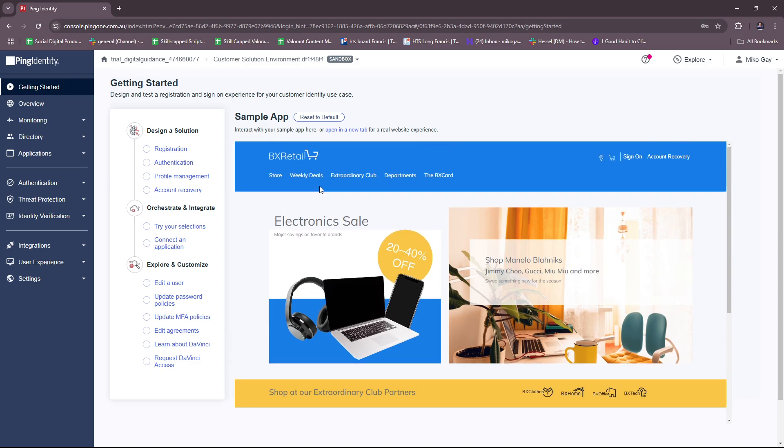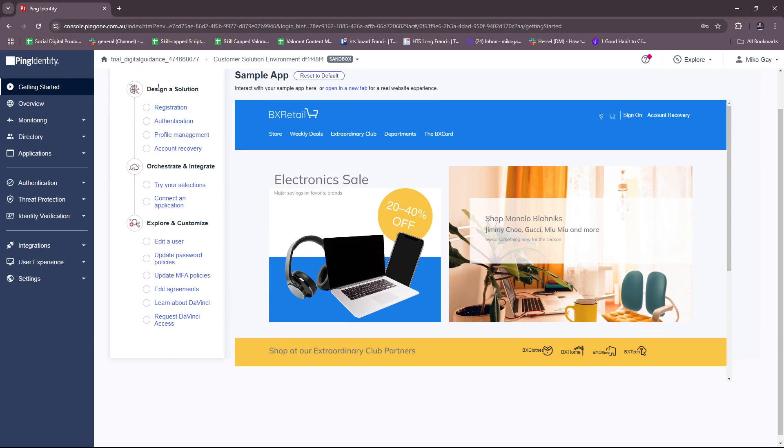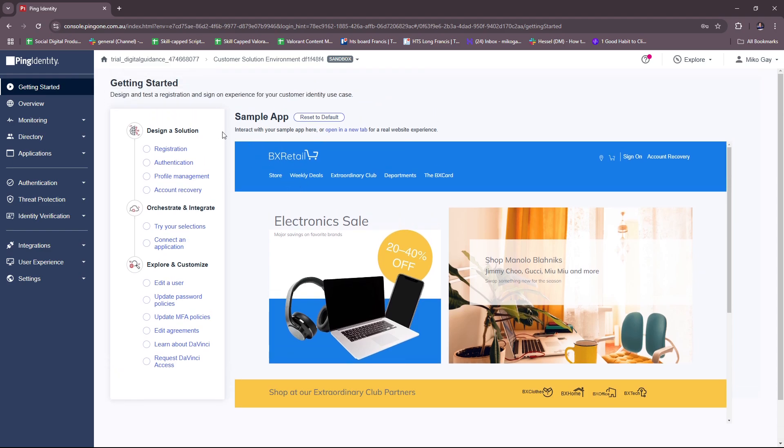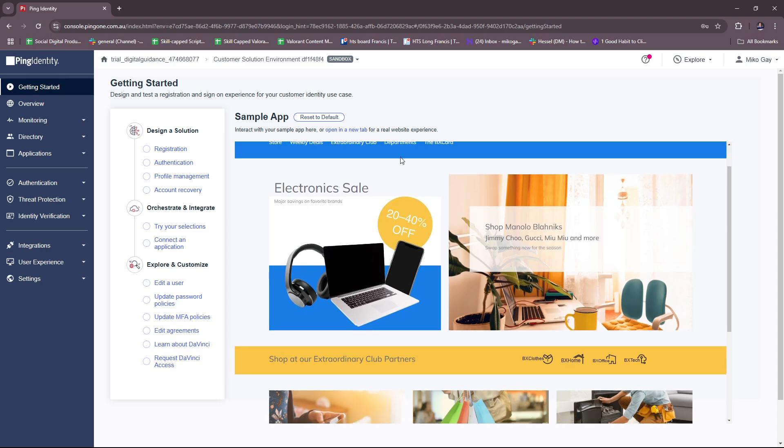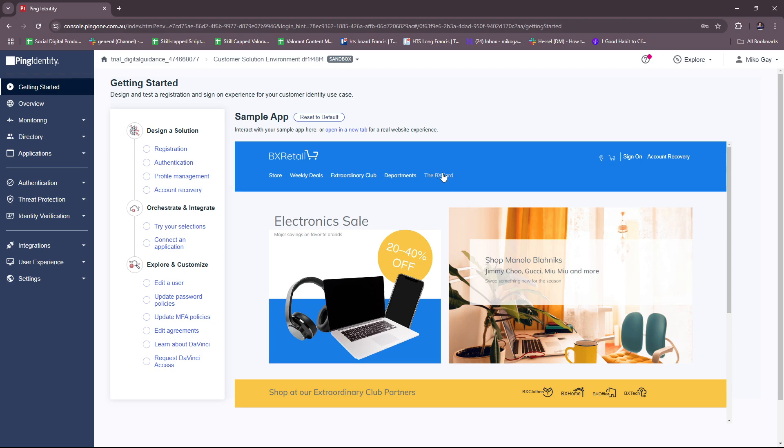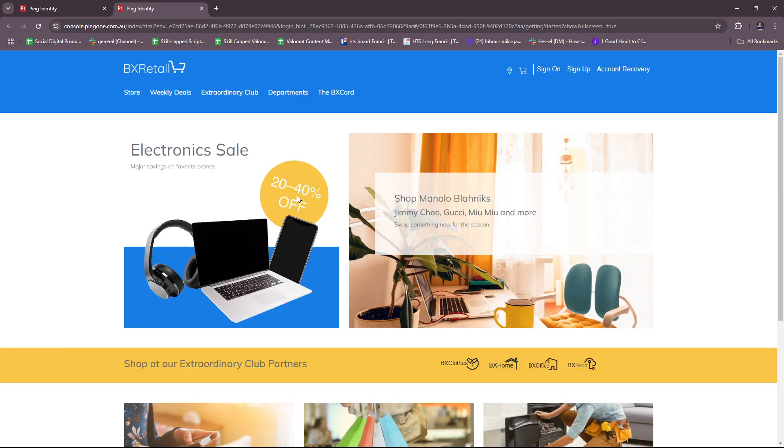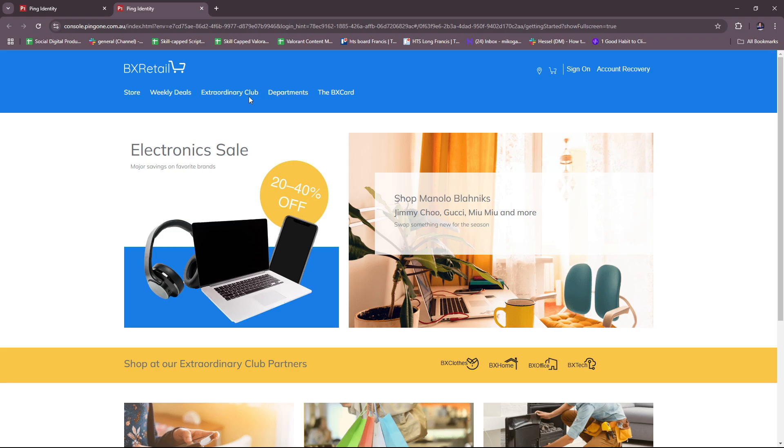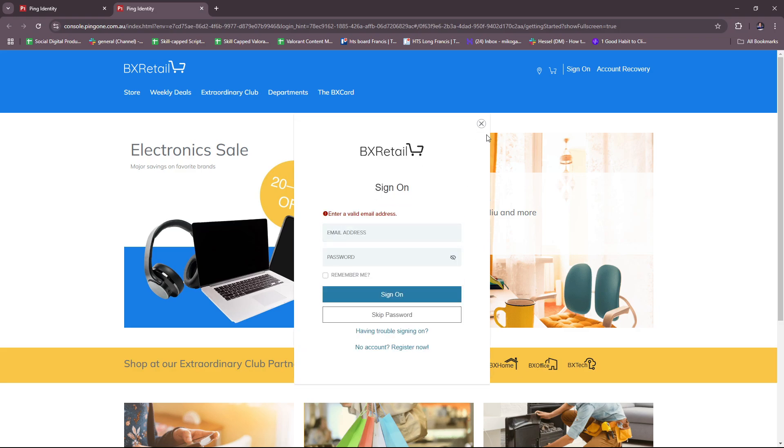So here you can design a solution, and then we can interact with our sample app here, or you can open it in a new tab for a real website experience. But we're going to try this out first just to see if it's functional. I don't think it's responding. Let's try opening it on a new tab right here. I'm just going to let this load up and here we have that sample site. So let's check out.